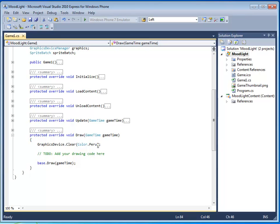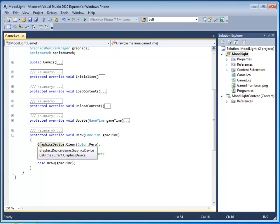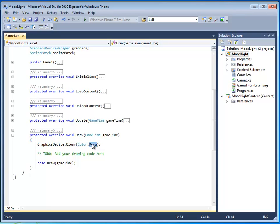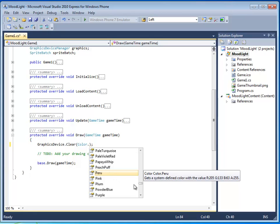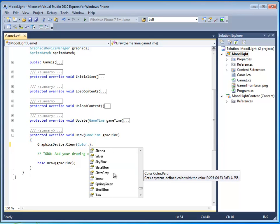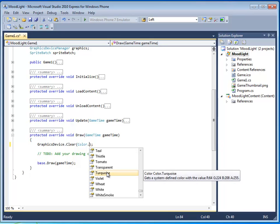In the draw method, you see a statement, graphics device.clear, color.peru. This is the statement that controls the background color. Now remember, in the draw method, we display pictures, text, and other image related content. So this statement fits within the context of the draw method. Remember that we can change the color by deleting the peru part and the dot part, pressing dot, and using IntelliSense to help us decide what other colors we'd like to see. Let's pick turquoise. That's always a nice color. Remember to run an XNA project, just press F5 or the start debugging play key right here.